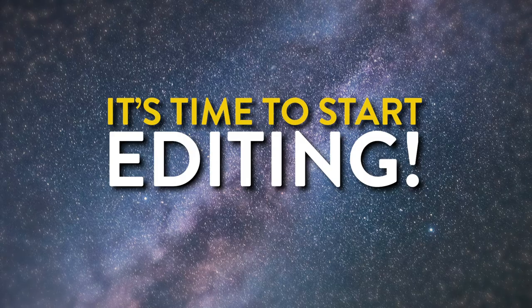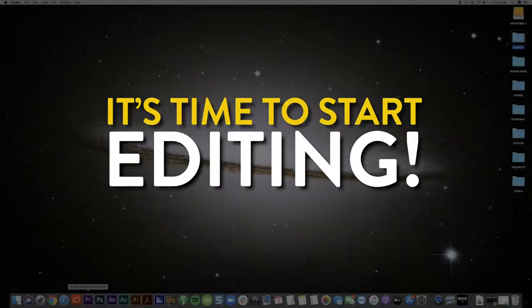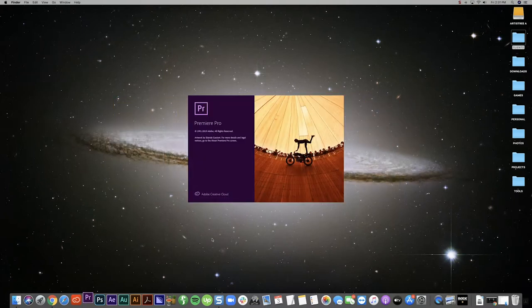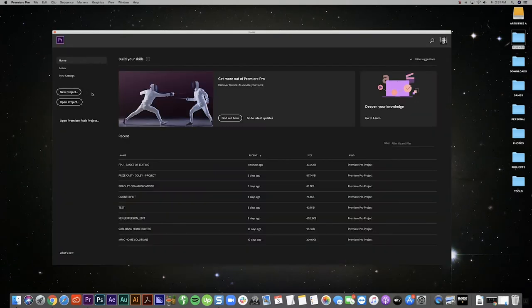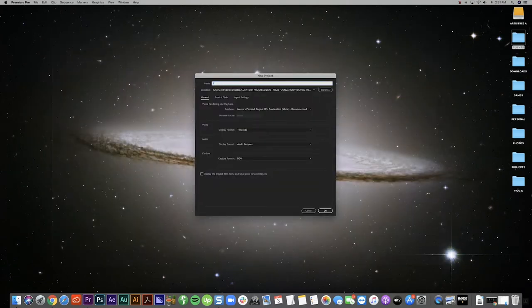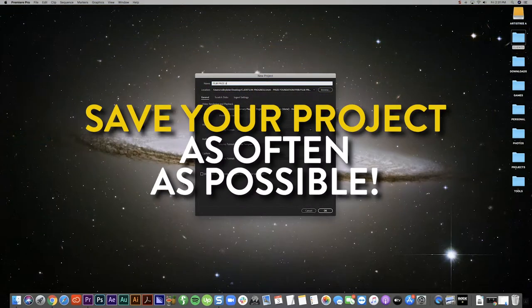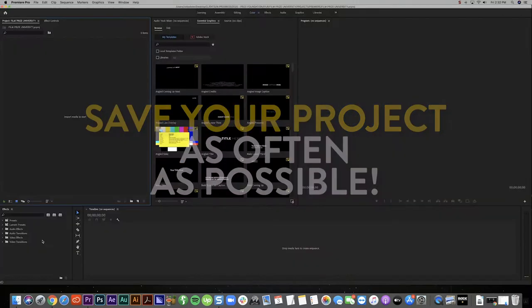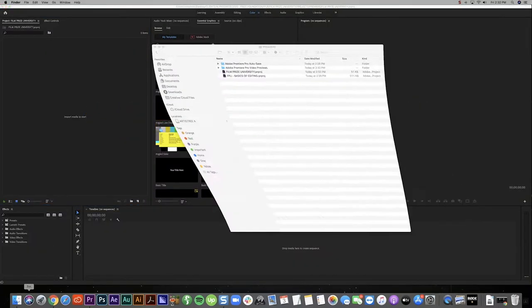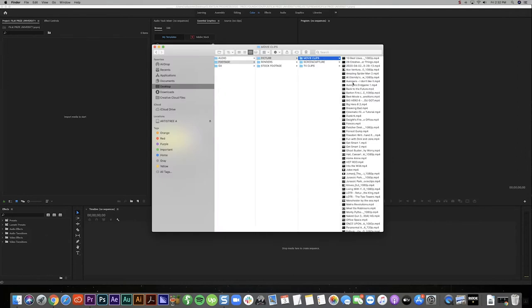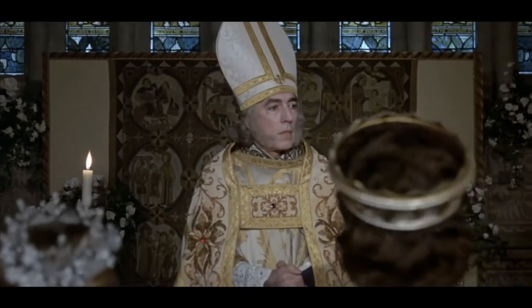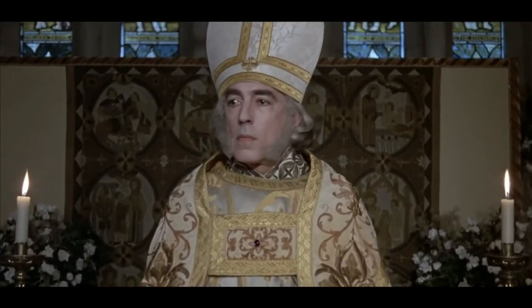Now it's time to get started on your edit. First, you will need to open your editing software — in my case, I'm using Adobe Premiere. Create a new project and save it in the proper folder. I recommend saving your project very often, as you don't want to have your program glitch out or your power cut off and lose hours of work you forgot to save. Once you've created your project, you will need to begin importing or adding your assets. Once you've imported your assets, you may need to combine your sound with your footage — this process is called marrying sound.